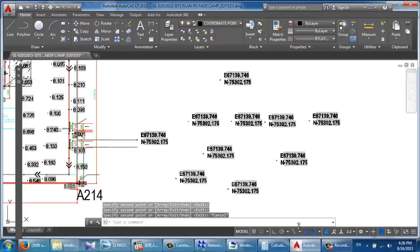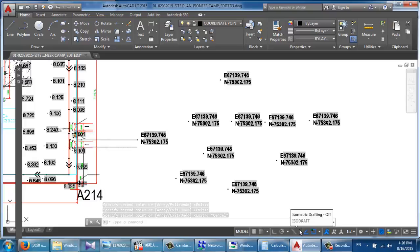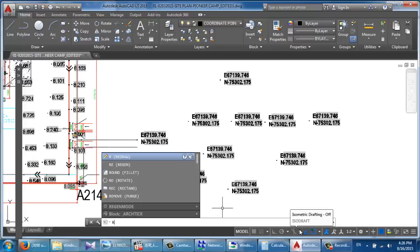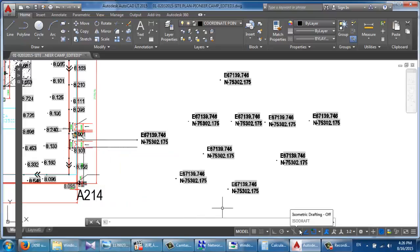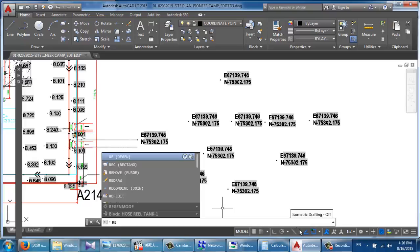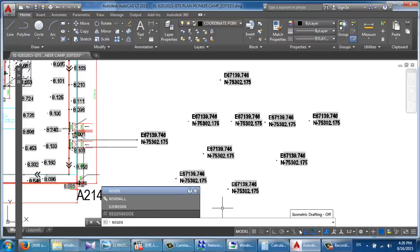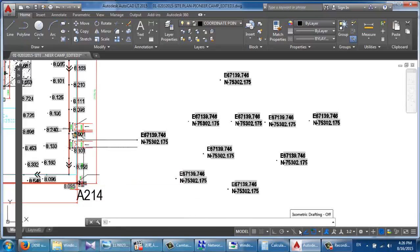Then you'll want to redo all the steps. The step is just filling in REGEN into the command — type R-E-G-E-N and then Enter. Here you go — all the commands you want.